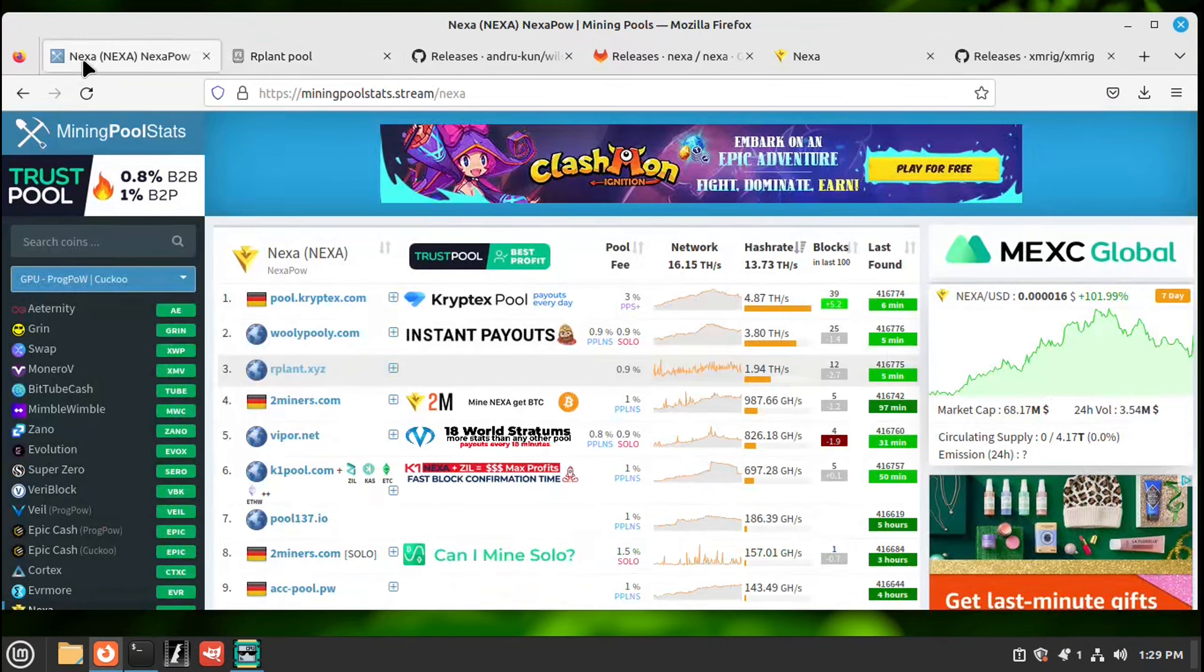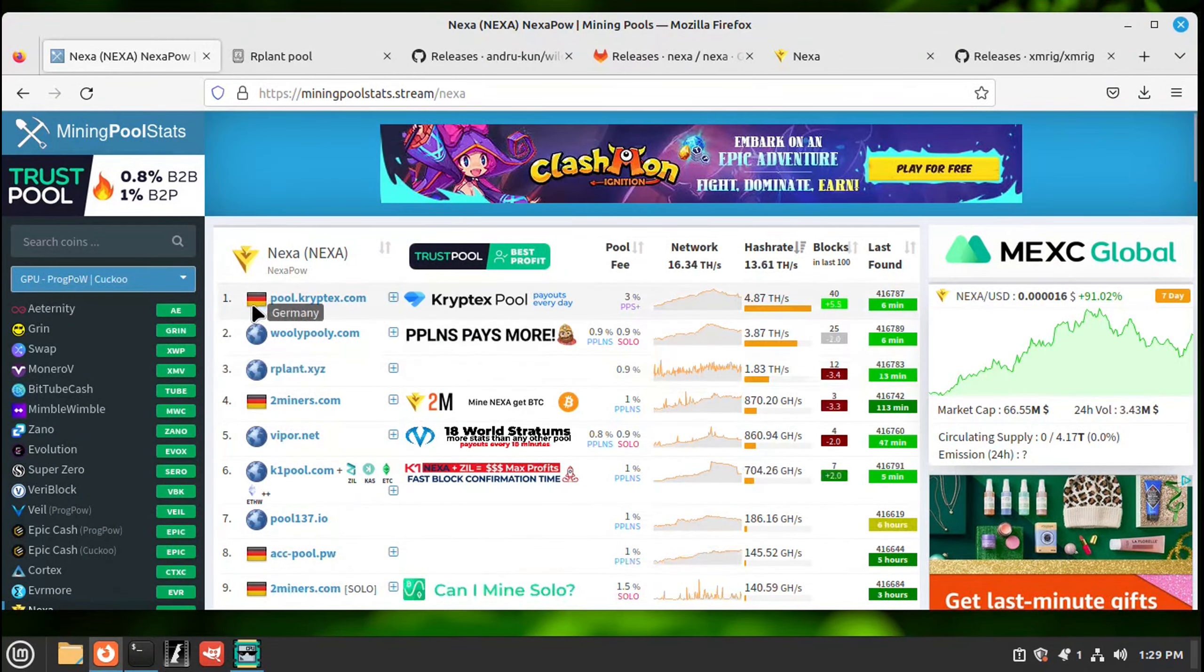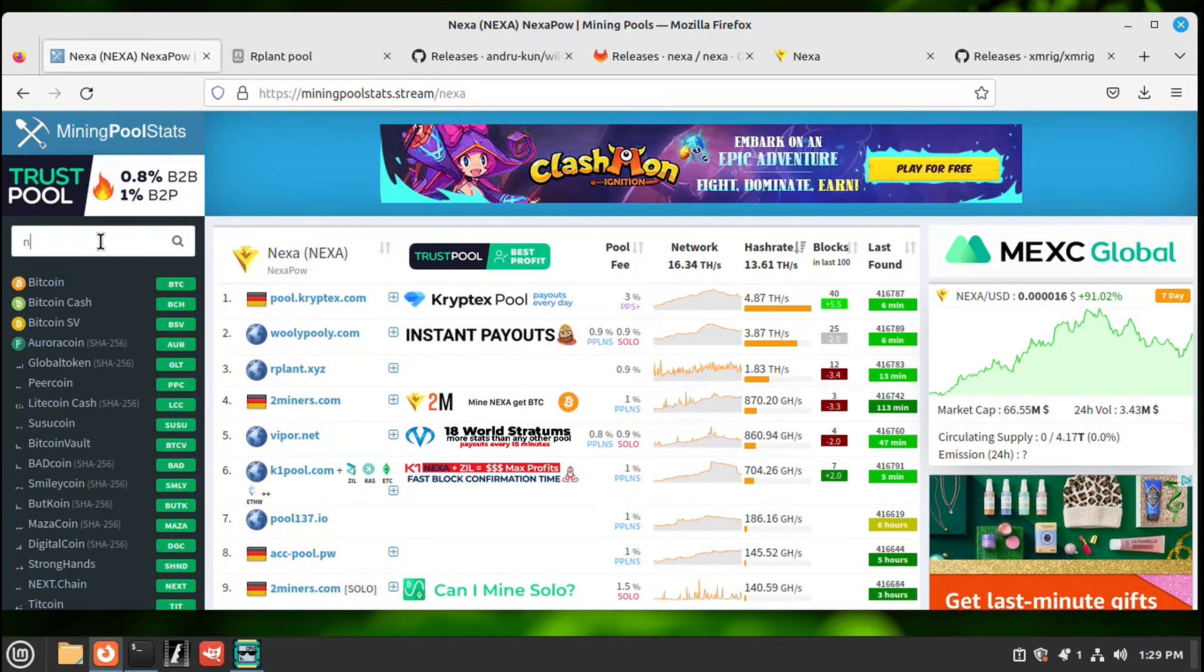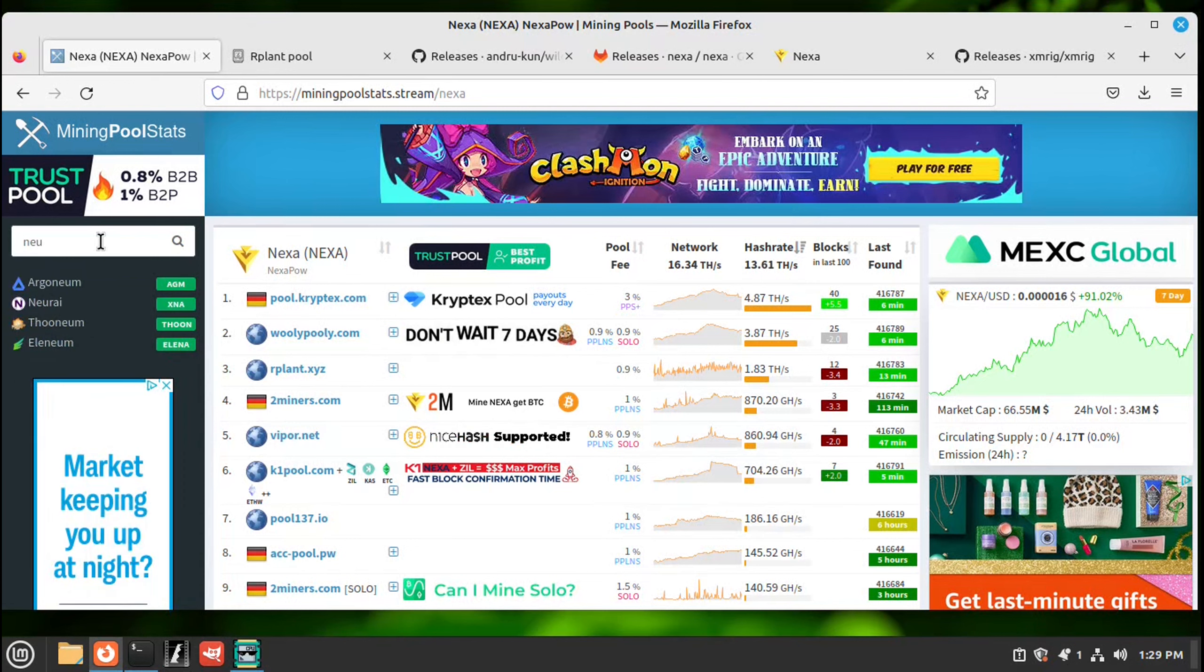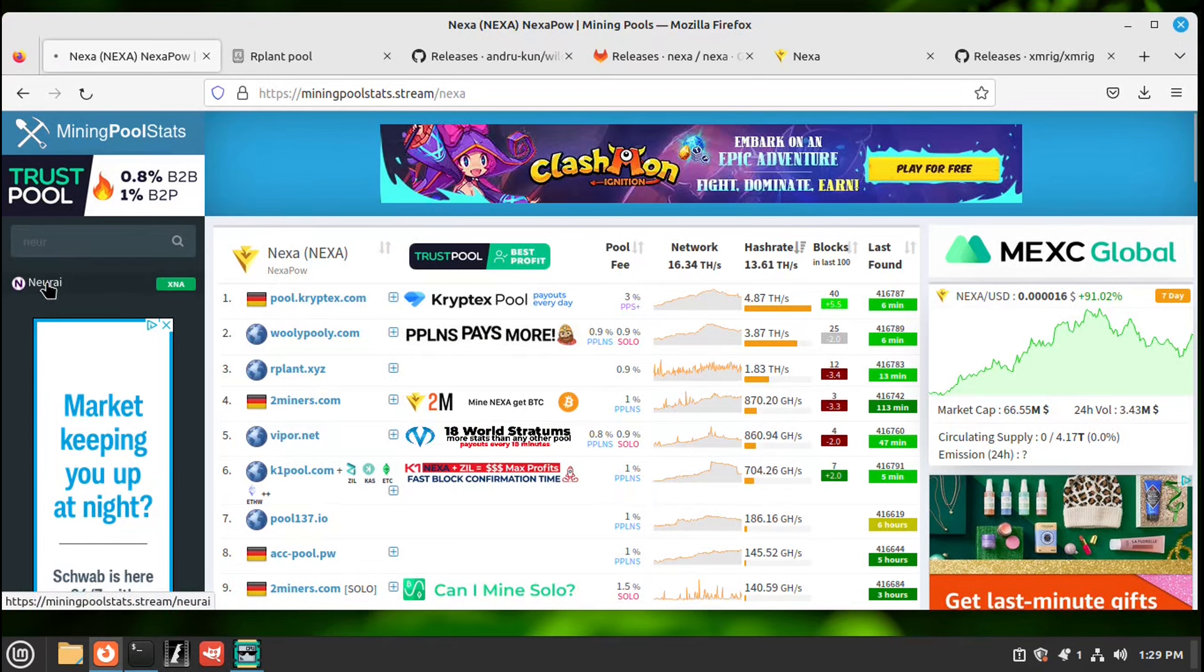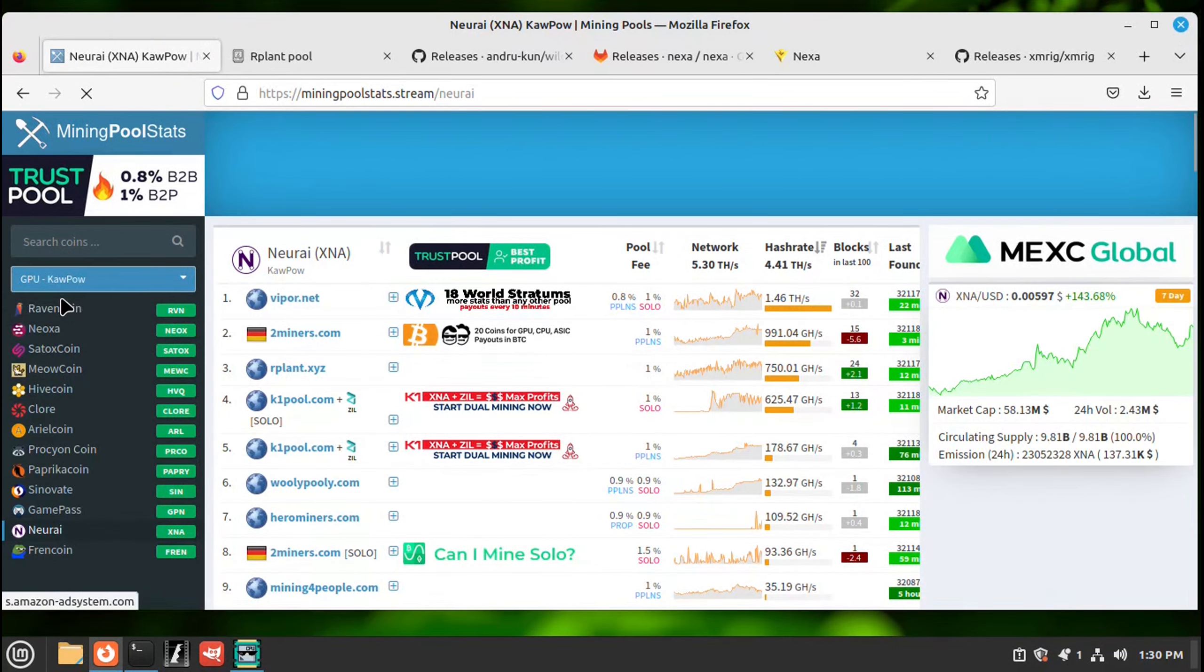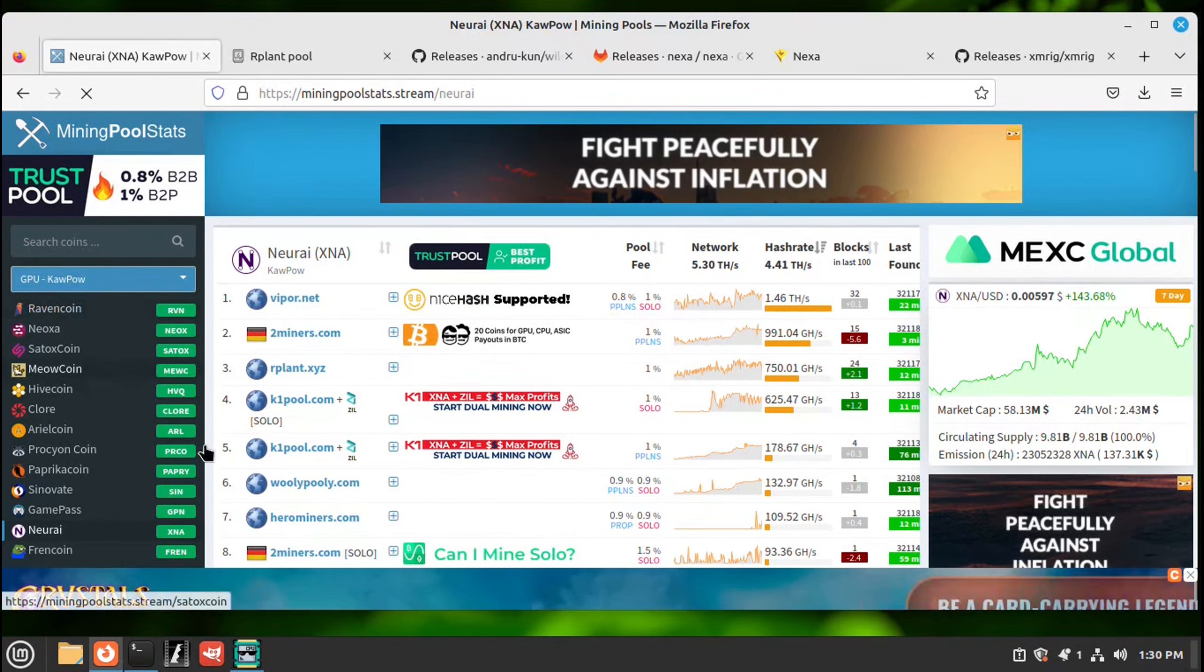Let's get on the internet. Let's go to mining pool stats. Let's see, N-E-U-R. Oh, there it is. Click on there. That's GPU mineable with a kapow algorithm.